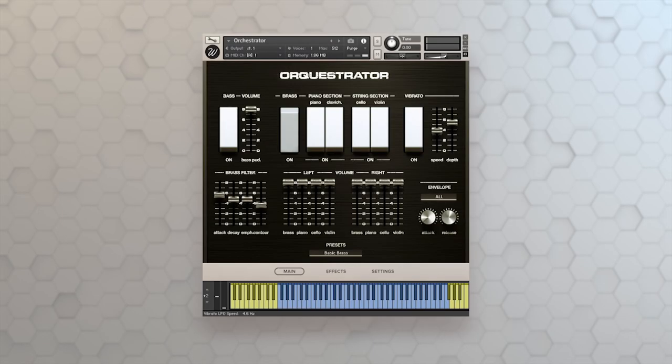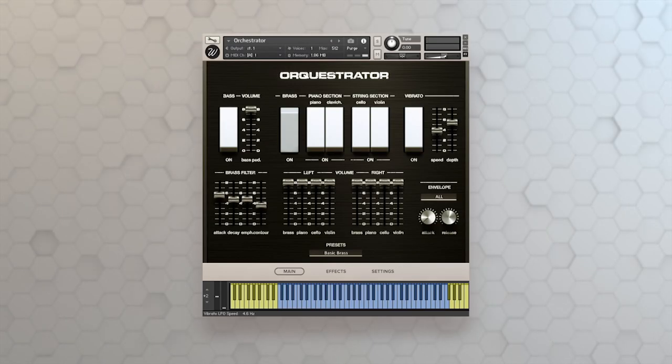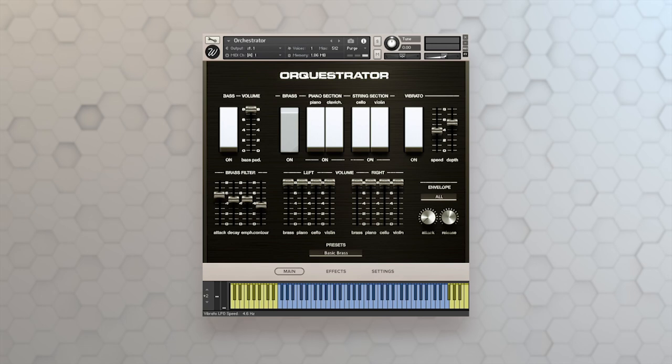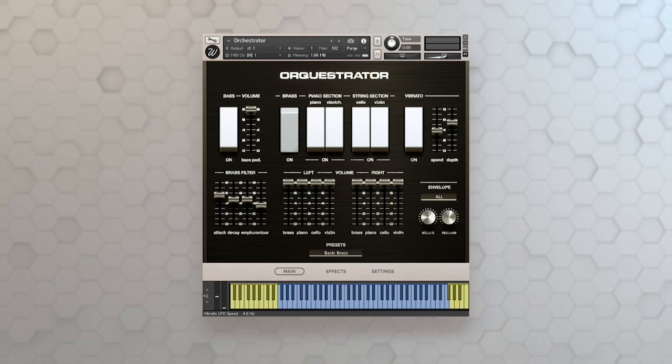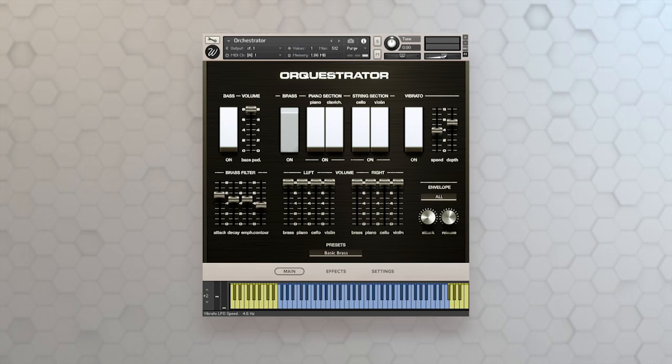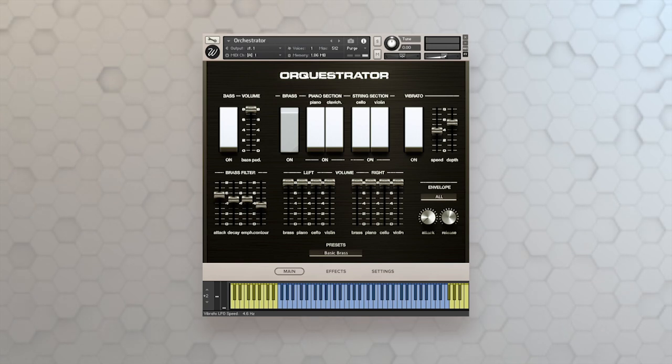Hey, Matt Vanicora with Waze Factory here, and we're going to take a look at Retro Keys. Retro Keys actually has three different NKI instruments. We're going to take a look at the Orchestrator first.